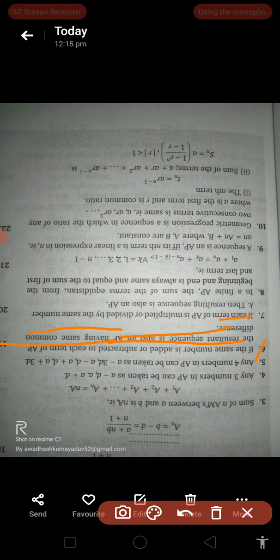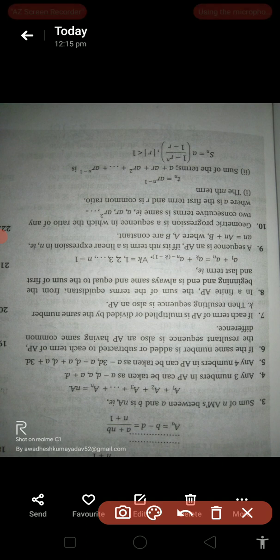If the same number is added to or subtracted from each term in an arithmetic progression, the result is also an arithmetic progression with the same common difference. If each term in an arithmetic progression is multiplied or divided by the same number k, the resulting sequence is also an arithmetic progression.